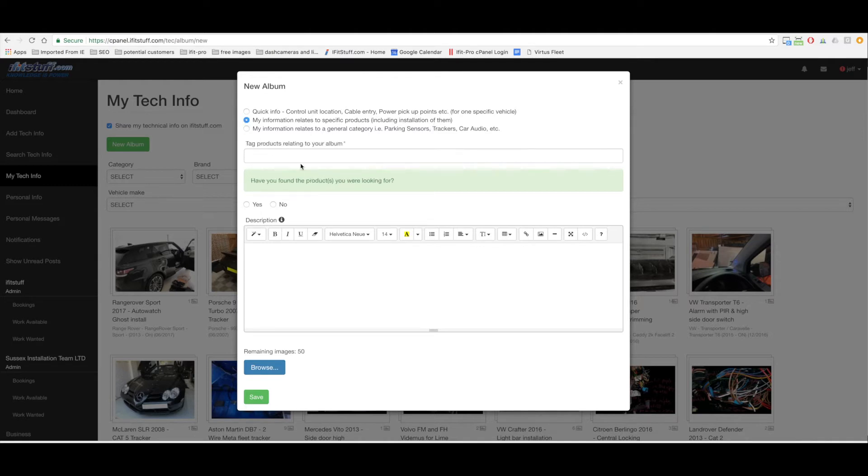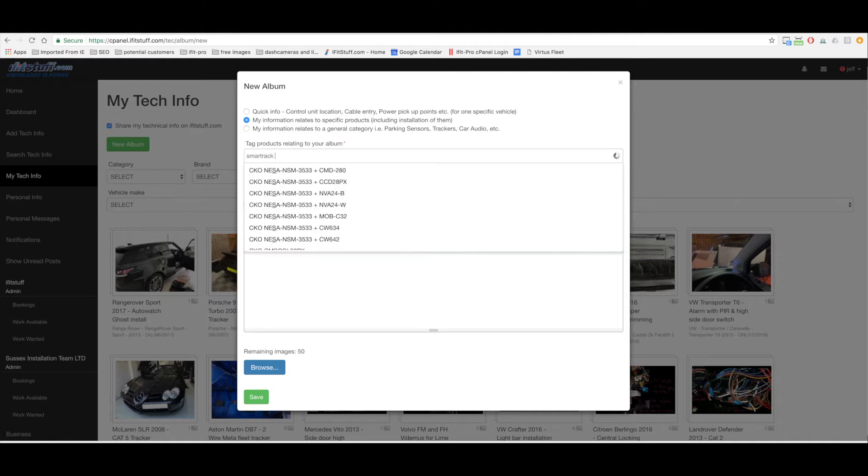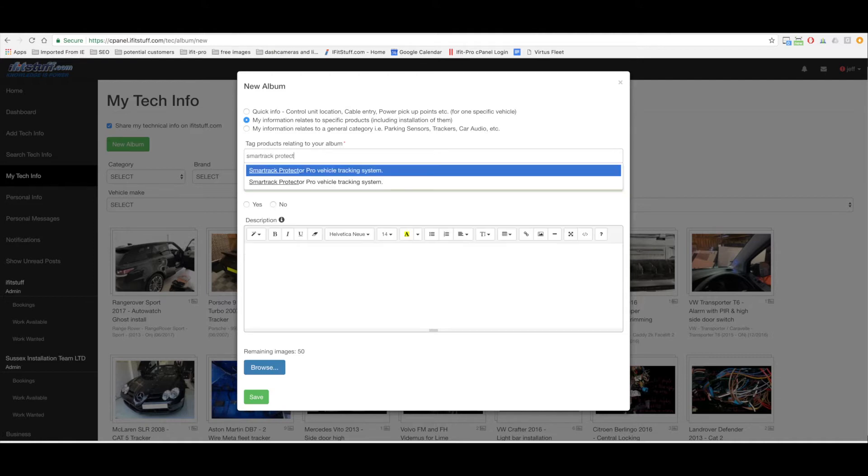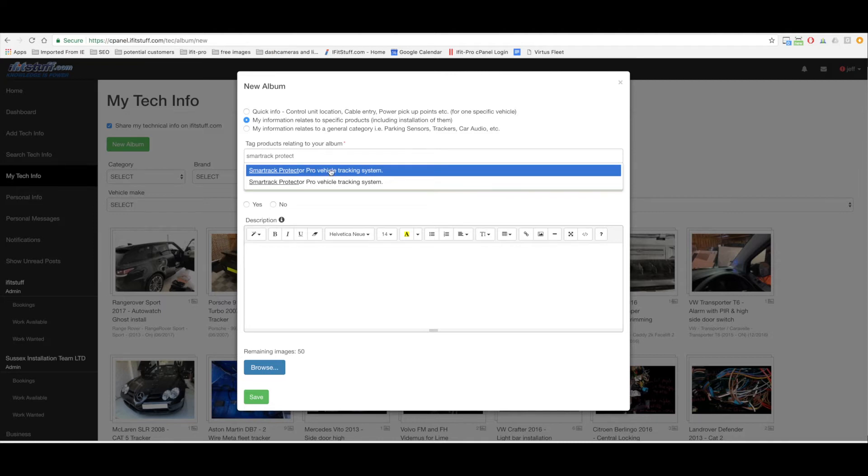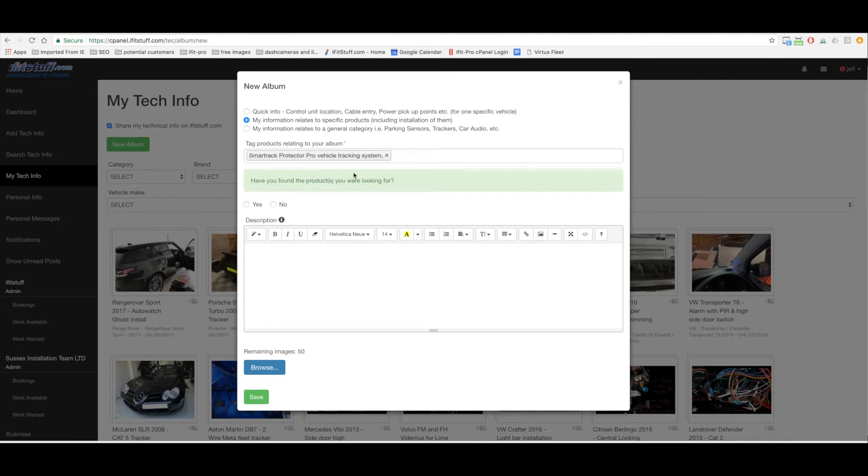So I started typing in Smart Track Protector and the search has listed a couple of results. I'm just gonna pick the top one, doesn't really matter which one we pick. Have you found the products you're looking for? Yes.